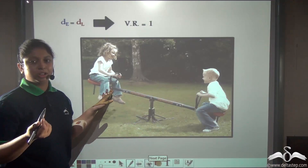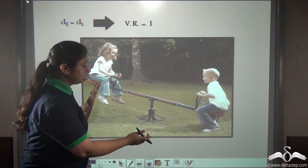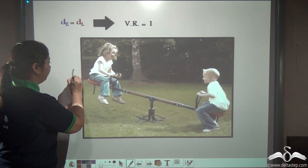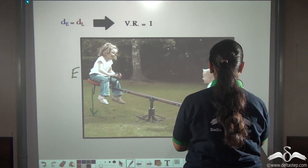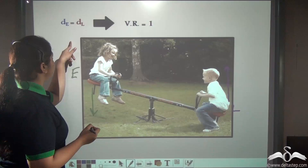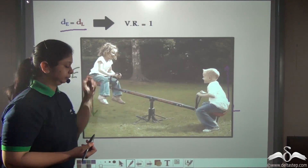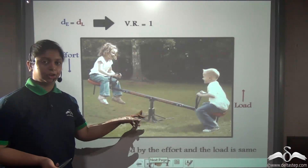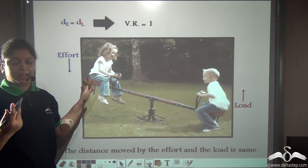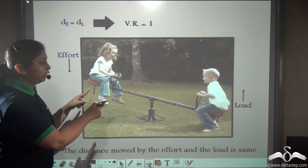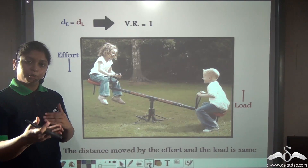Now see the seesaw. Can you say which is the load and which is the effort? Well, the load and the effort might be equal. Also, the distance moved by the effort is equal to the distance moved by the load. So in these cases the distance moved by effort equals the distance moved by load, and the velocity ratio would be equal to 1. In a simple seesaw, one person can balance the other because the distance moved by both sides are equal.